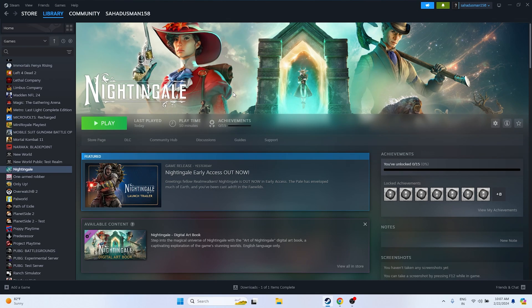The next fix involves the Alt+Tab trick. Launch the game by clicking the Play button, and the moment you click Play, press Alt+Tab on the keyboard. Once the game launches, press Alt+Tab to switch back, and that should work fine.